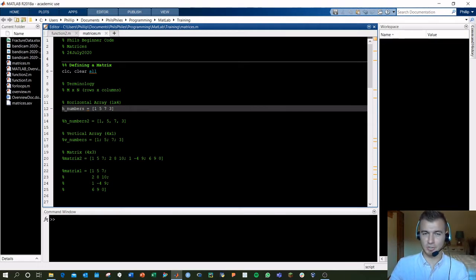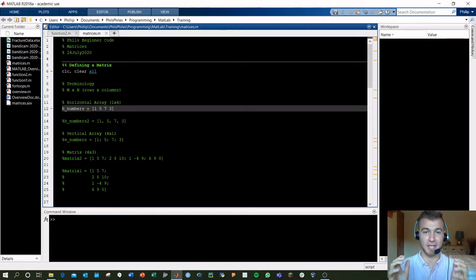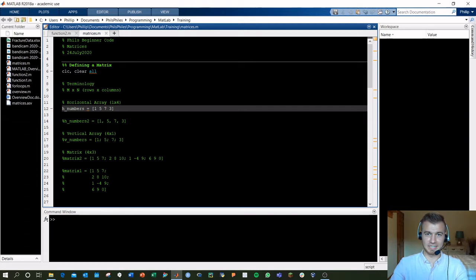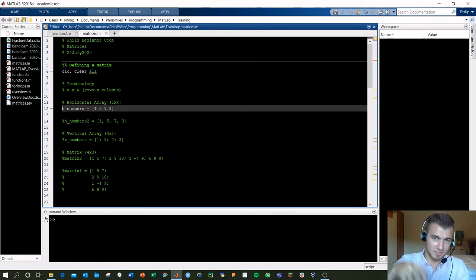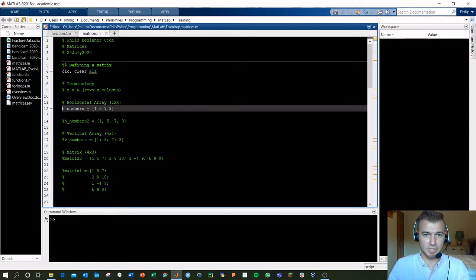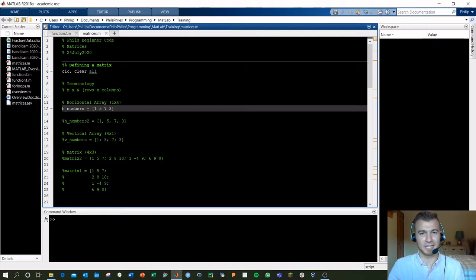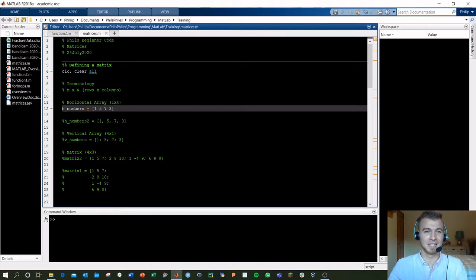To define your initial matrix, you're going to be using brackets. That tells MATLAB, hey, I'm going to define a matrix, get ready, and put those values inside into a matrix format. The simplest form of a matrix is going to either be one row, being a horizontal array, or one column, which is a vertical array.